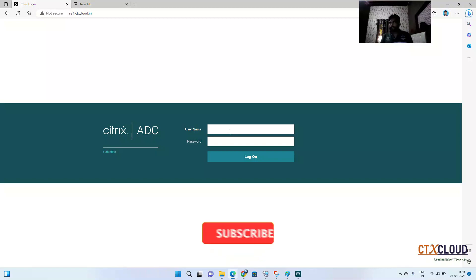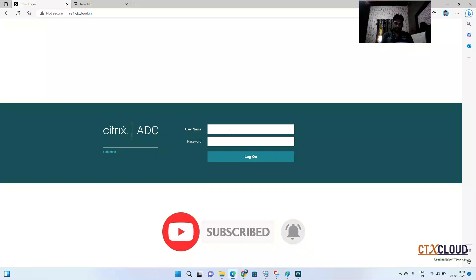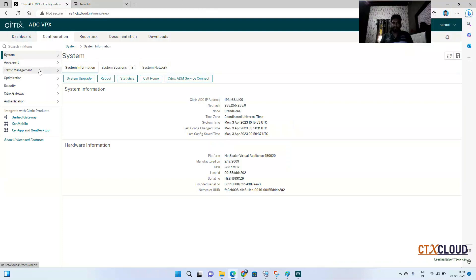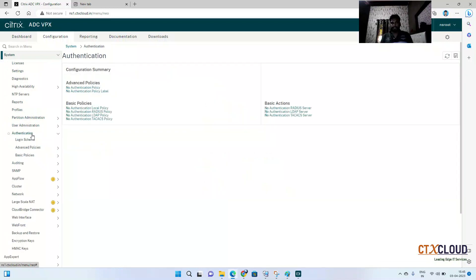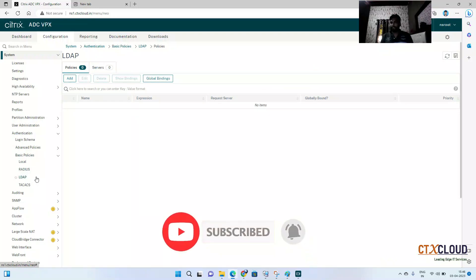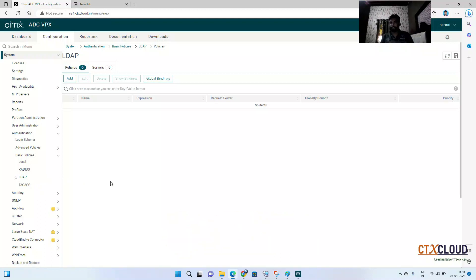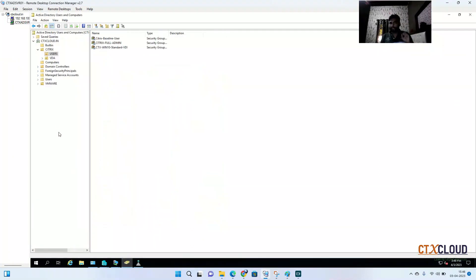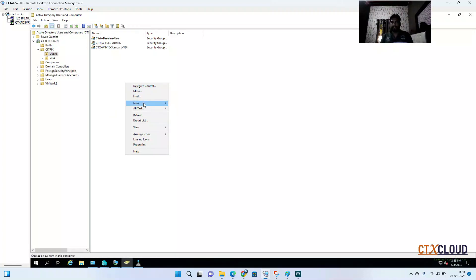By using AD authentication with their credentials, I can audit what changes were made by any user. To do this, first log in with the default username and password — we will remove it later. Go to System, then Authentication, then Basic Policies, then LDAP. First, create an LDAP policy so the NetScaler can authenticate with Active Directory. You also need to create a group in Active Directory first — click on Active Directory and create a new group.